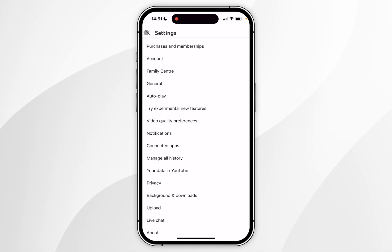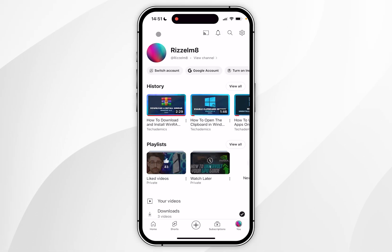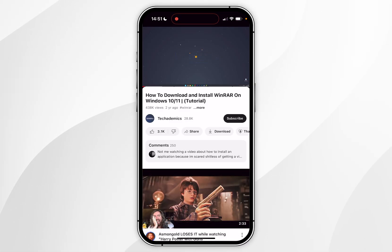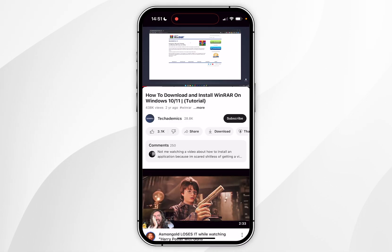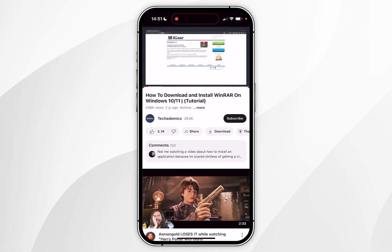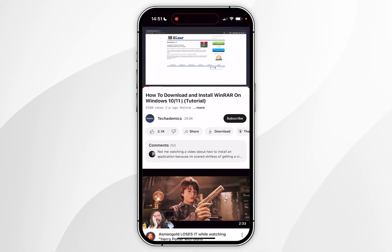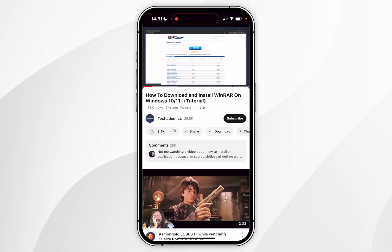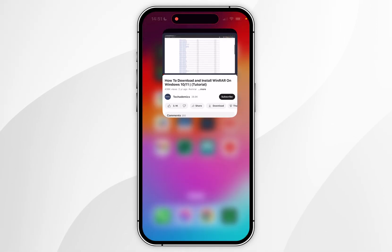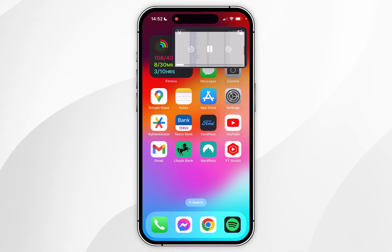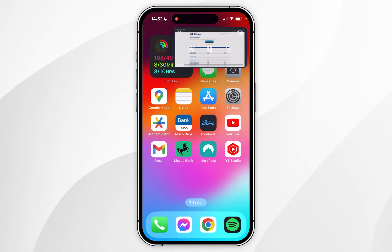Now we've done this, we can exit out of the YouTube settings. To use Picture in Picture on YouTube, you first want to find an active video that's currently playing. In this example I'm going to be using this video from Techademics, which is my other channel focused on Windows tutorials. Once you've done this, you simply want to swipe up to go to the home screen and Picture in Picture will start automatically.